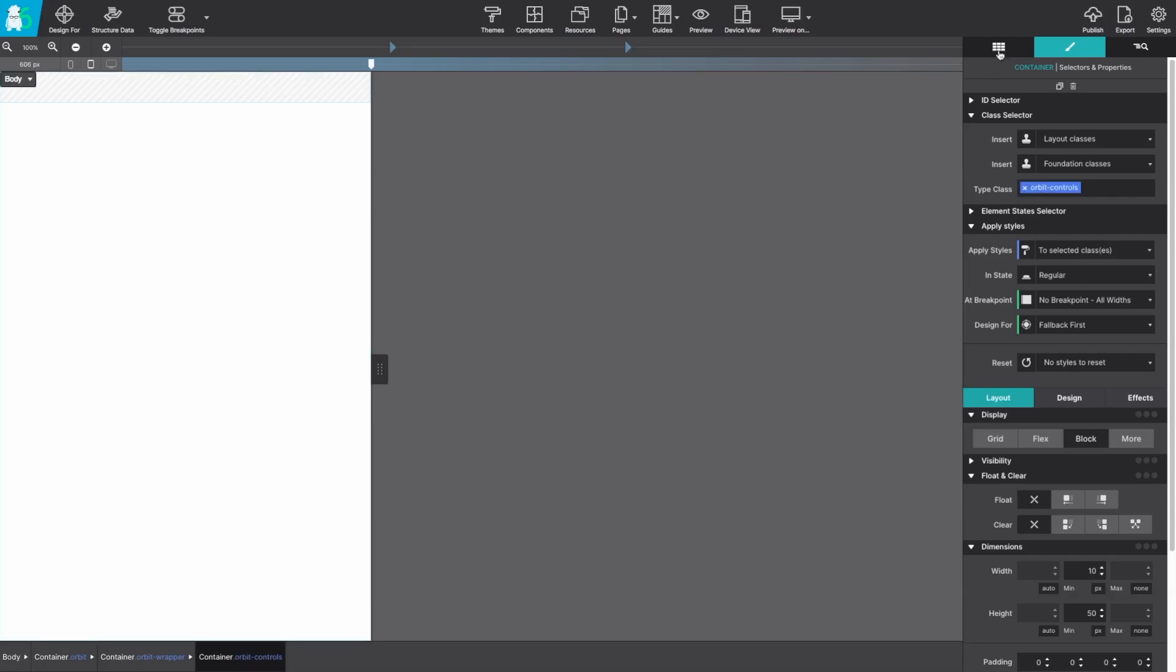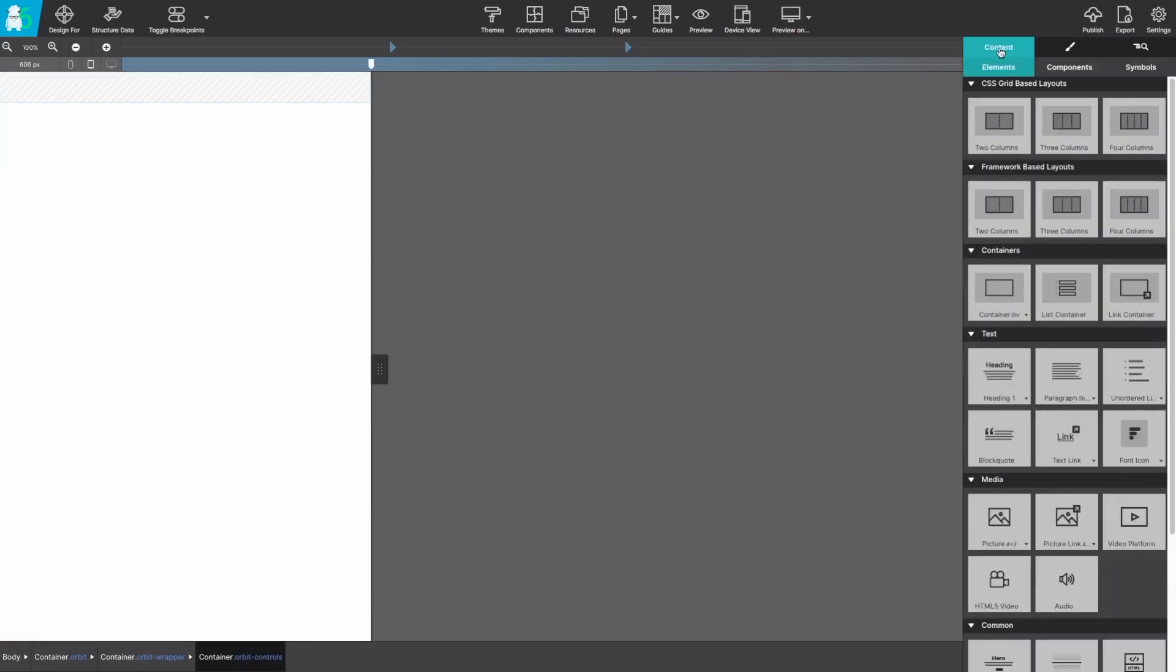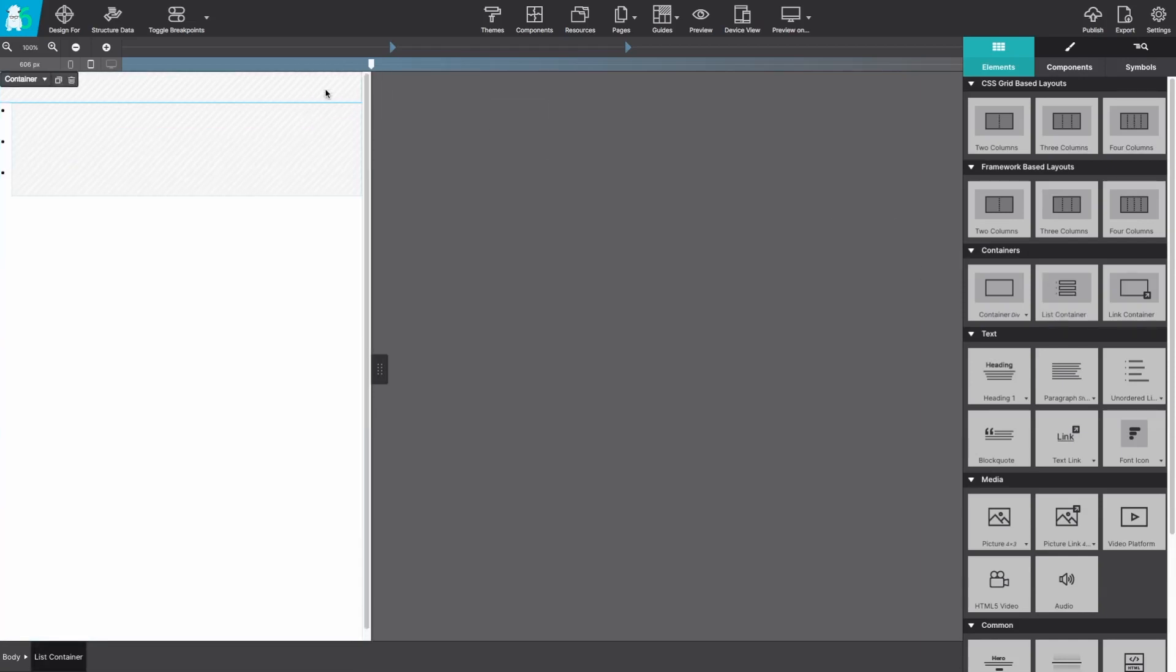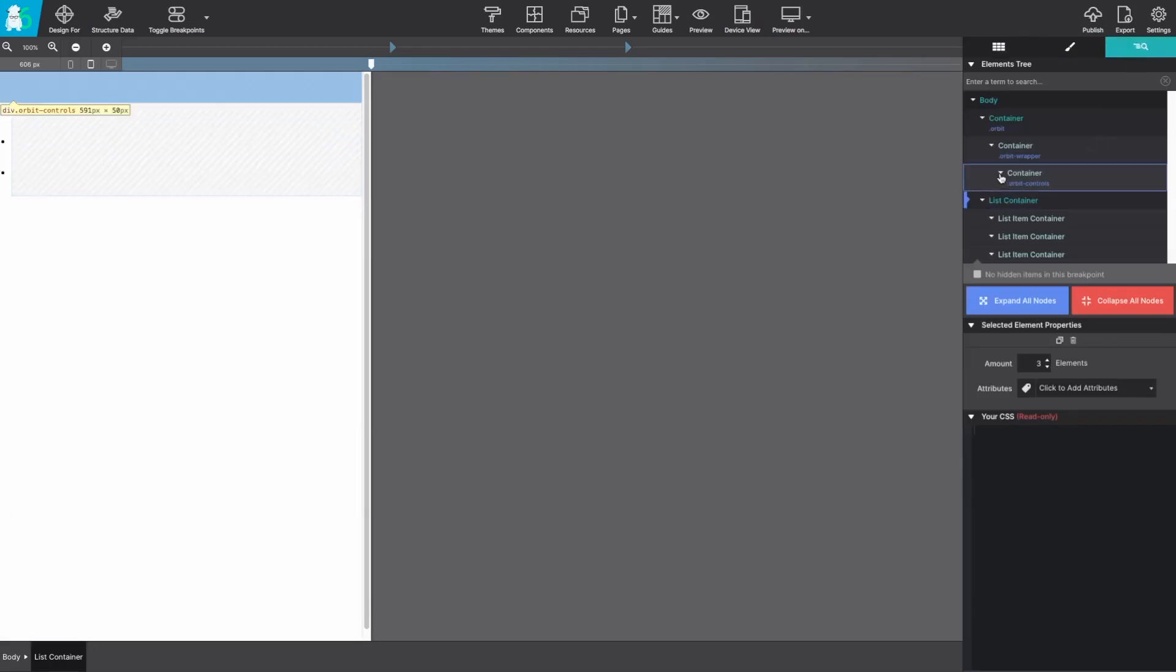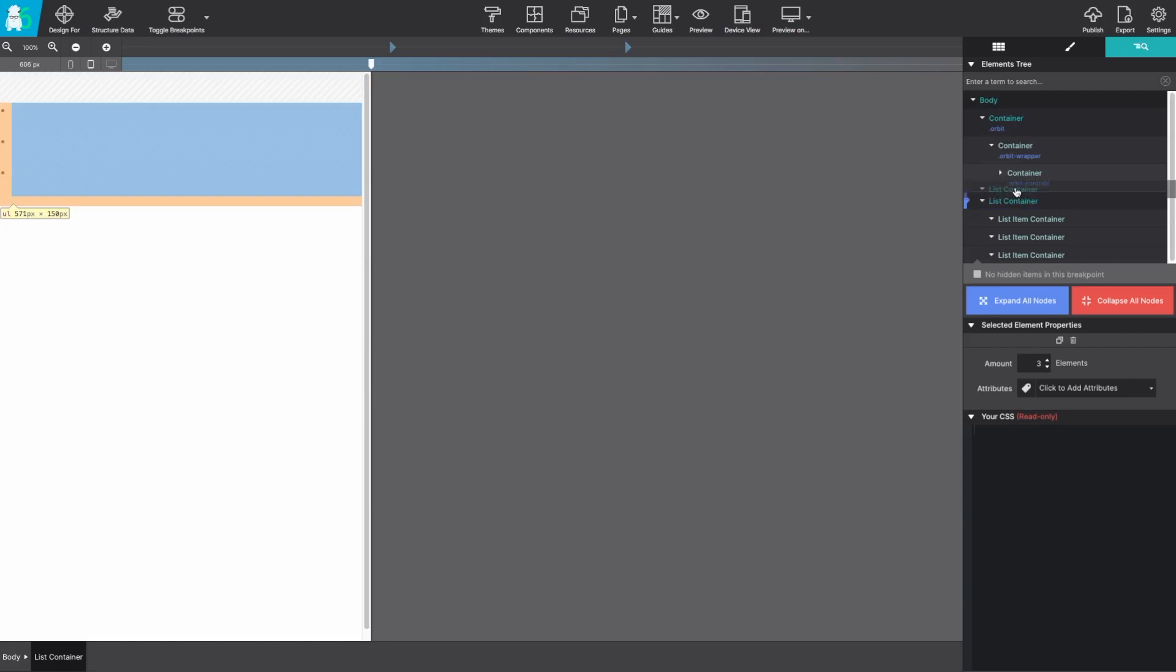With that basic structure in place let's go ahead and add a list container element to the canvas. If it does drop into the wrong spot, over on that element pane drag and drop it so that it is nested within the orbit wrapper container.